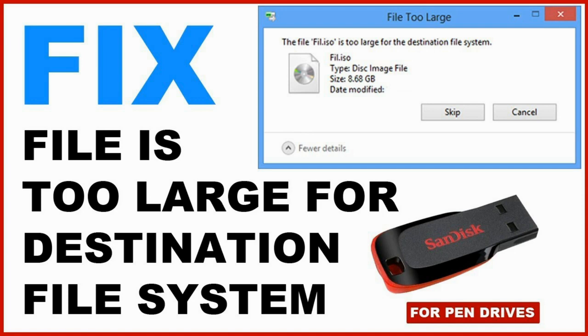If you are getting this error 'The file is too large for the destination file system,' this video is for you because I'm going to show you a fix for this specific error that is absolutely going to help you in the future.